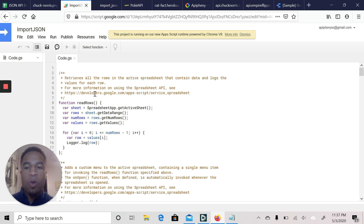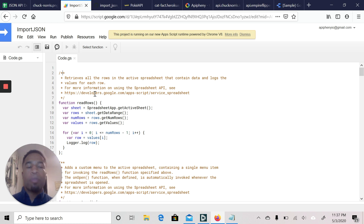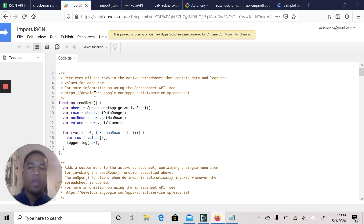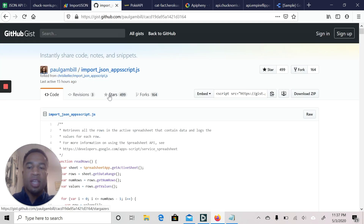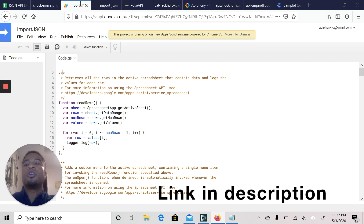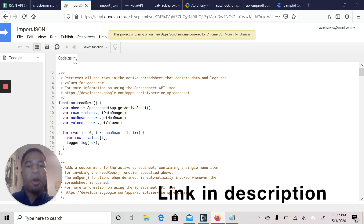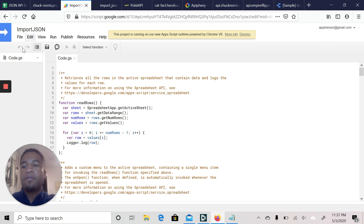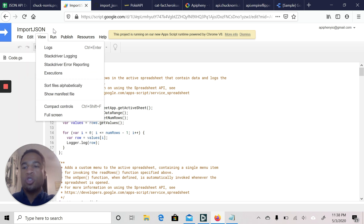I have the code written here already because I wanted to prepare for this video. What I did is I went to GitHub — a repository for code where individuals can upload it, collaborate on it, and allow others to use it. This is the ImportJSON Apps Script that a guy named Paul wrote, and I was able to copy it into the Script Editor, save it, and run it.